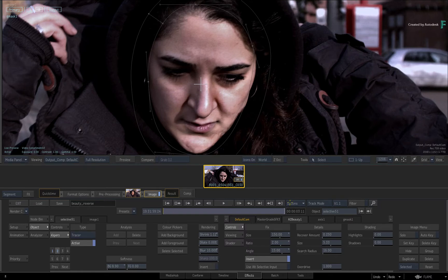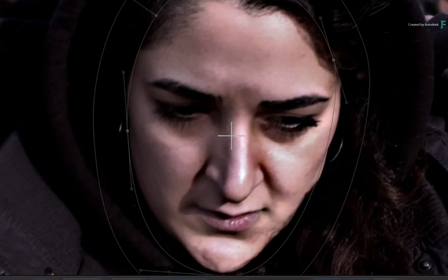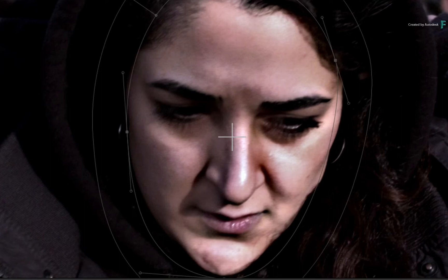Adjusting the details recovery amount allows you to blend back the original image onto the enhanced details. Now to really push the damage and lines on the skin, increase the overdrive value. This will push all the values of A2Beauty much further, and can be pretty useful in these cases.